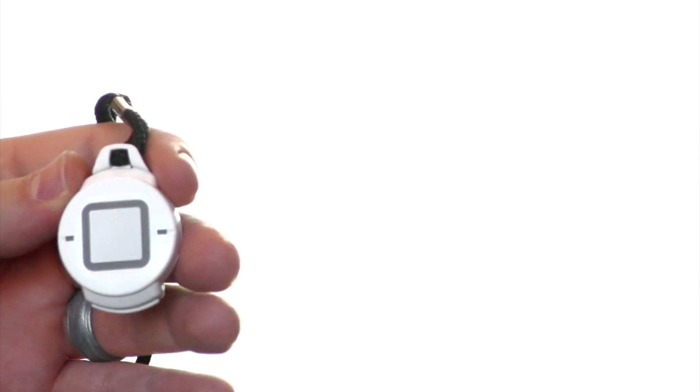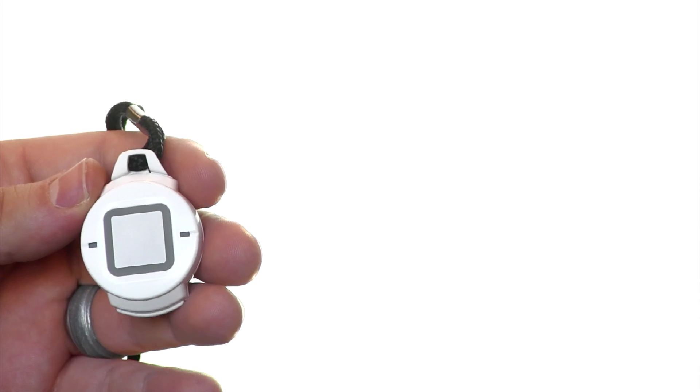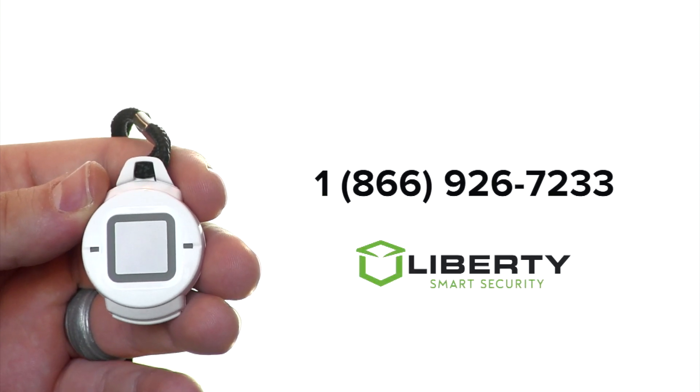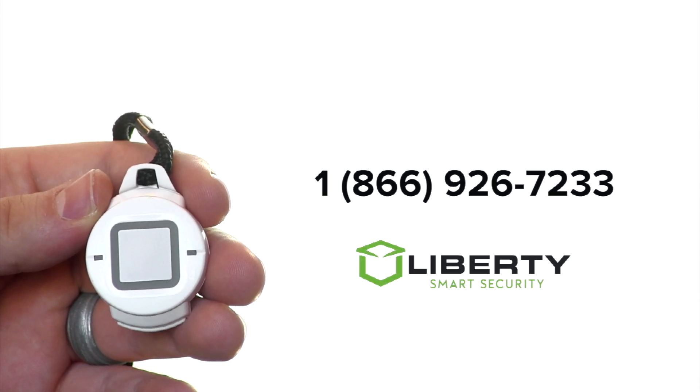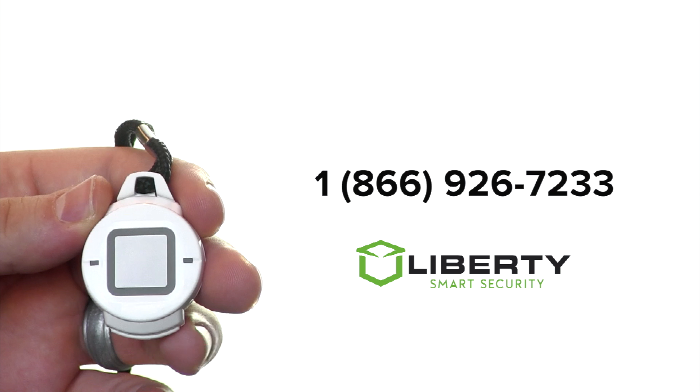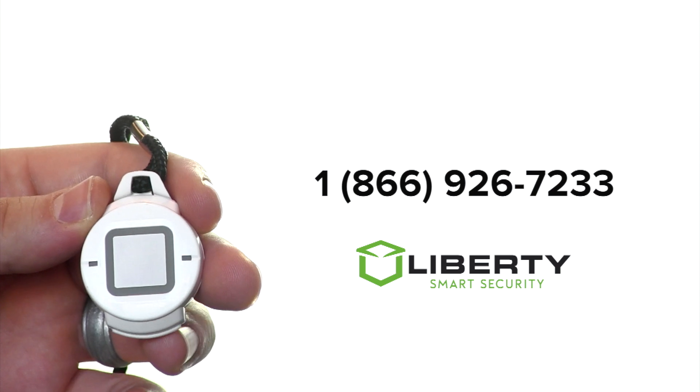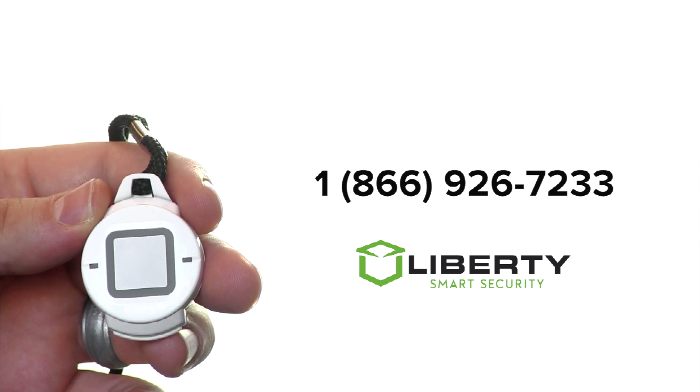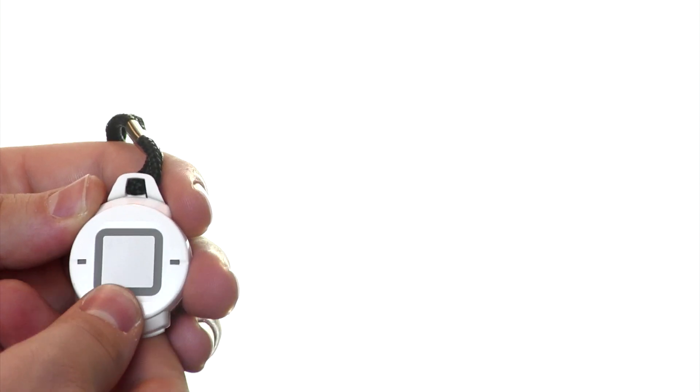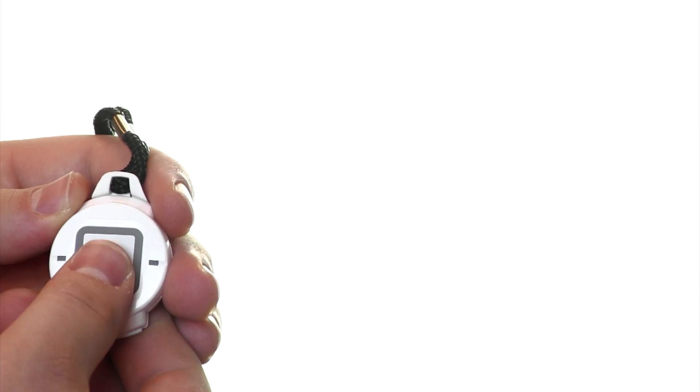It is important to test this device. To do this, you'll want to call in to Liberty Security and have your system put on test. From there, an over-the-phone technical support agent can assist you in testing the signaling from the device by pressing and holding the square button.